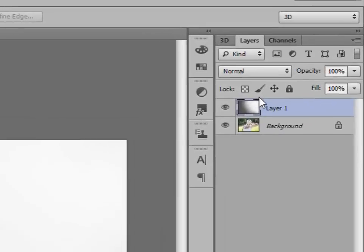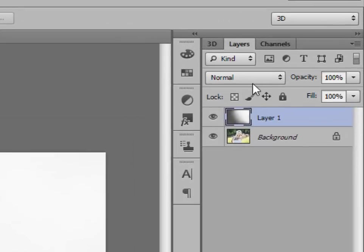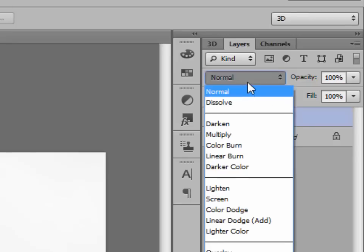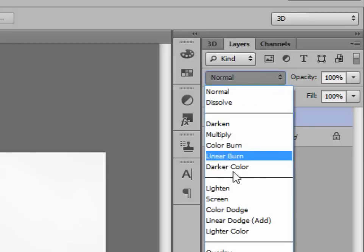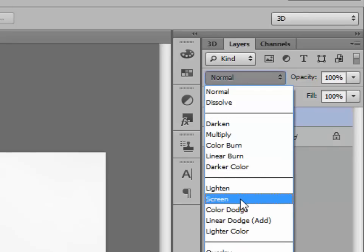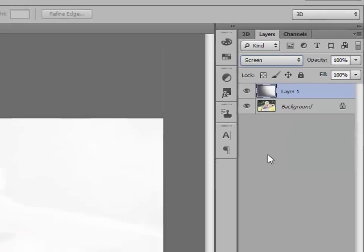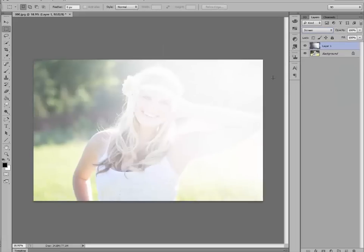Now, go up to your layers palette, and right above it, you'll see your blend modes. It says Normal. Click on that. Go down and select Screen from your drop-down menu. And now you can see the subject peeking through the beautiful haze.